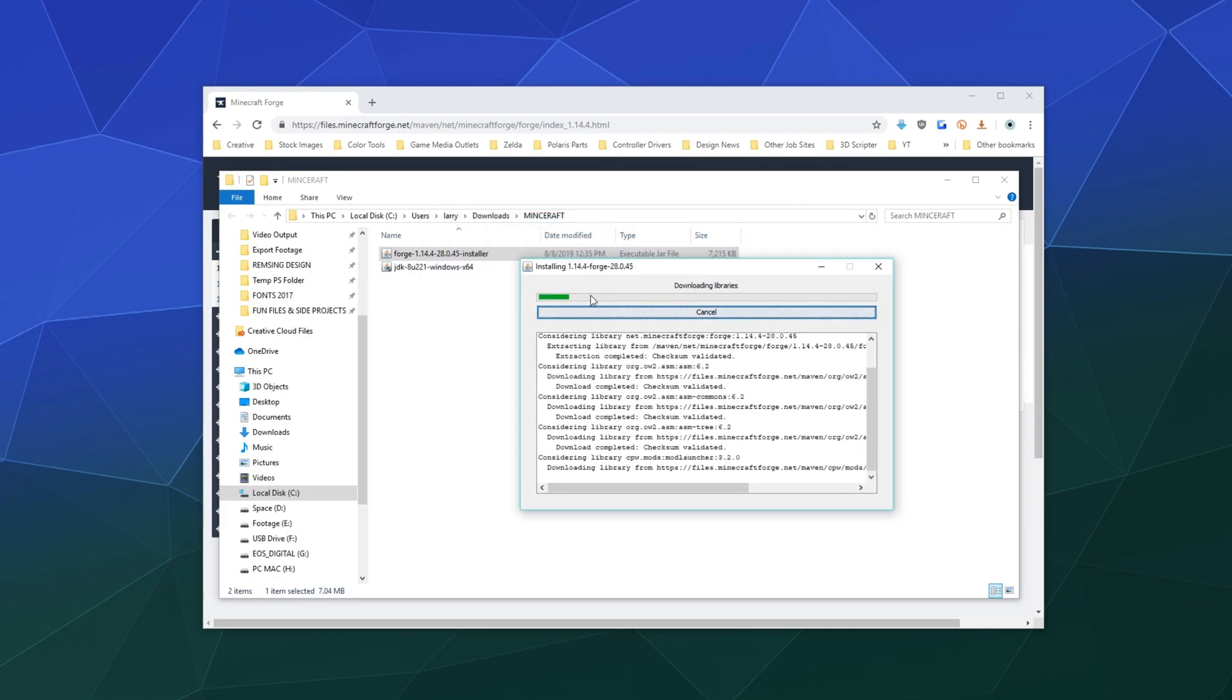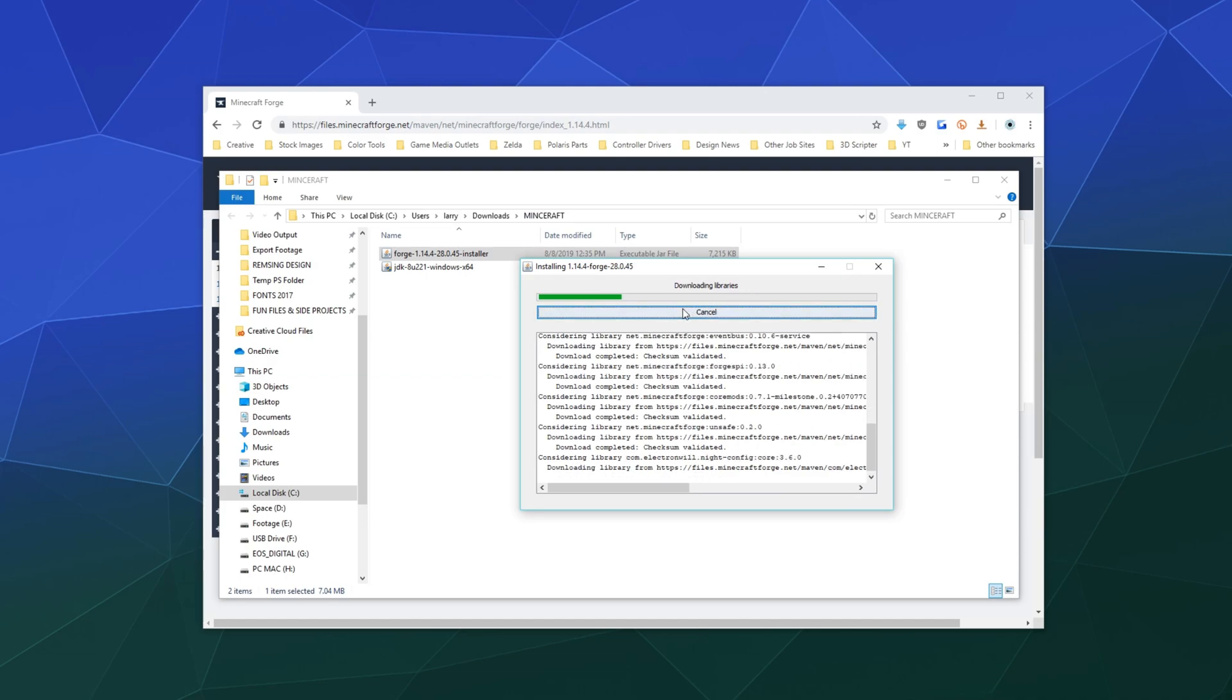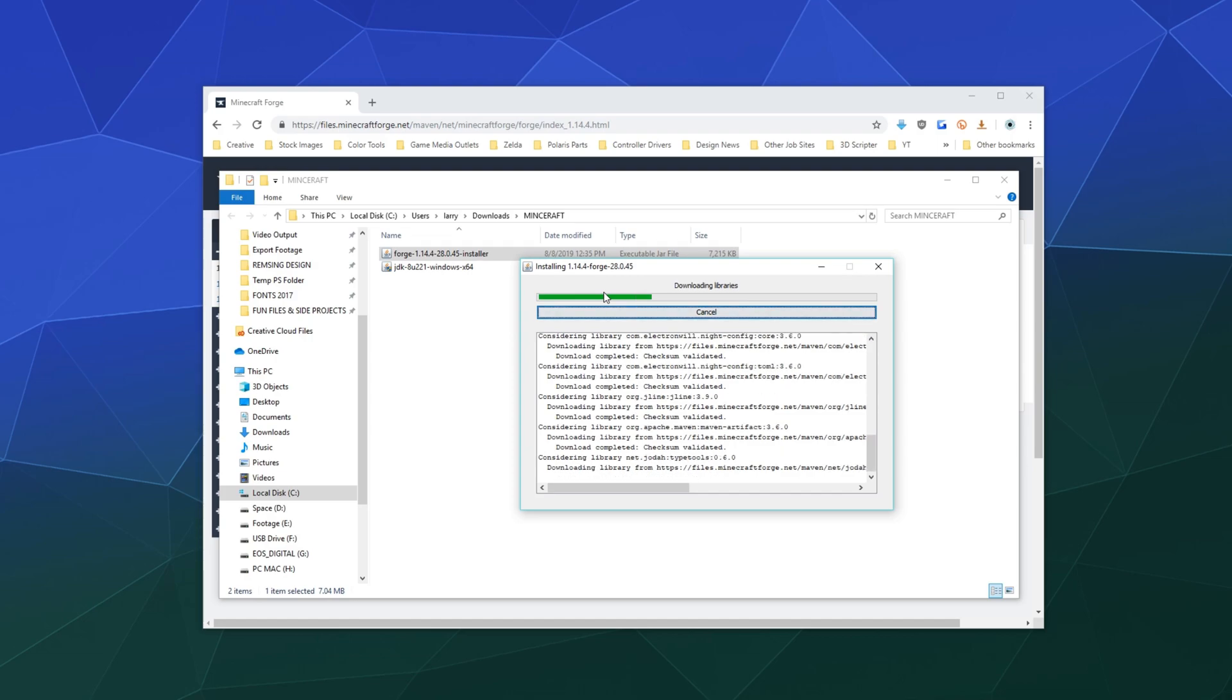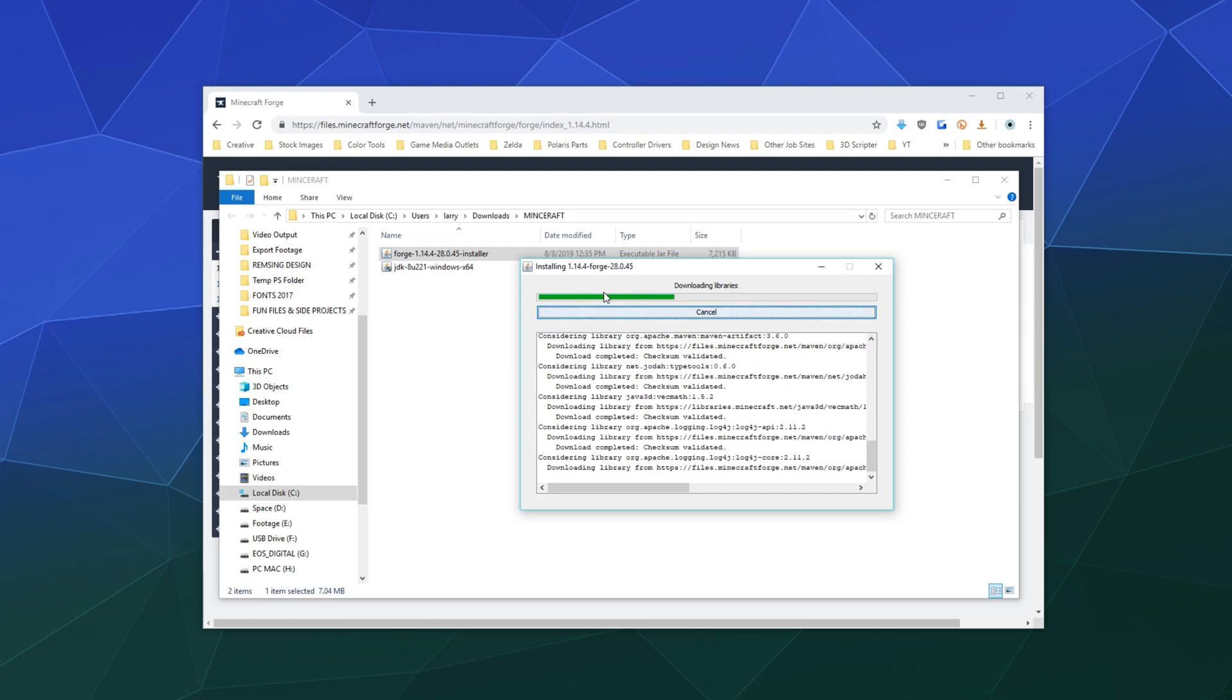What this is going to do is it's just going to go through the process of copying over all of the necessary files to install Forge and provided you don't get any funny errors that you have to Google, this should complete in only a couple of minutes.